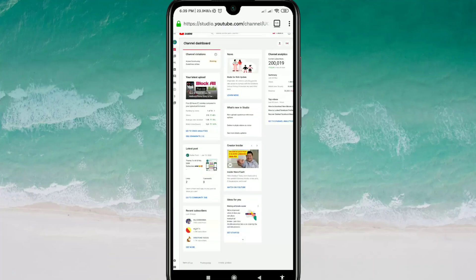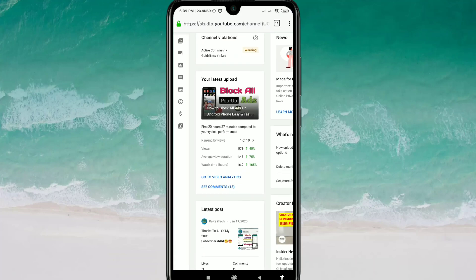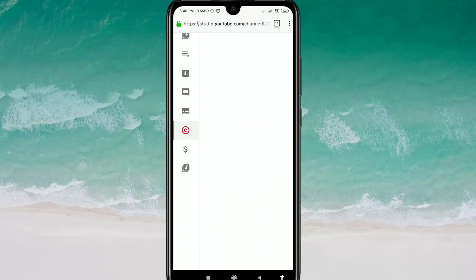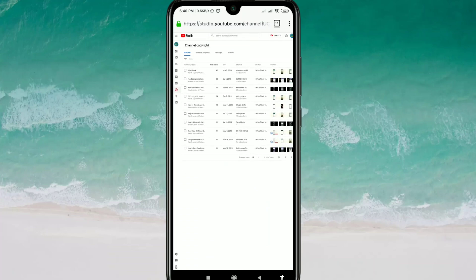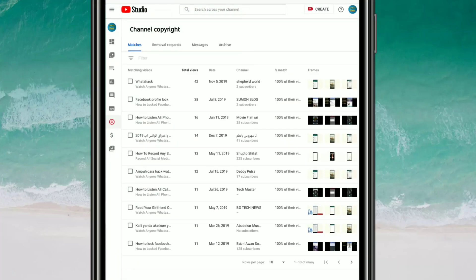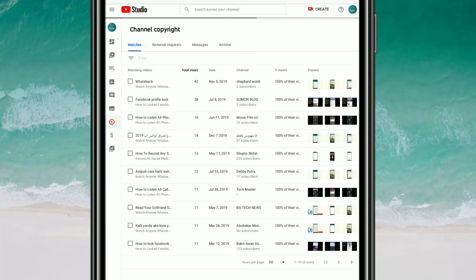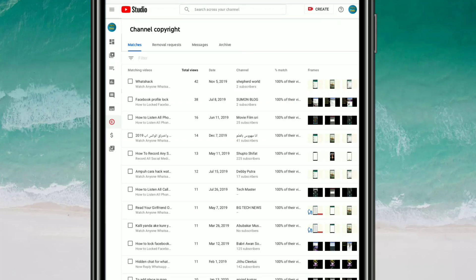After that, you can see the 'C' option — 'C' means Copyright — so just click on it. This is your channel copyright section. At the bottom you can see 'rows per page' is set to 10, so click on the 50 option to see more videos.